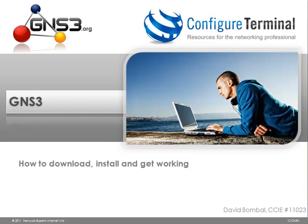Welcome to this GNS3.org presentation, sponsored by ConfigureTerminal.com. I'm David Bombal, CCIE 11023, and in this short video I want to show you how to download, install, and get GNS3 working.